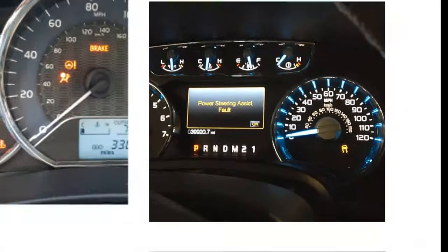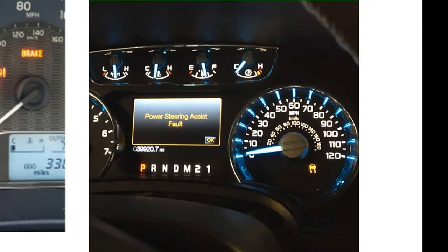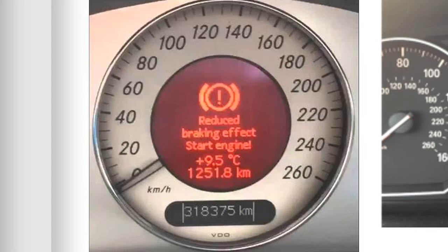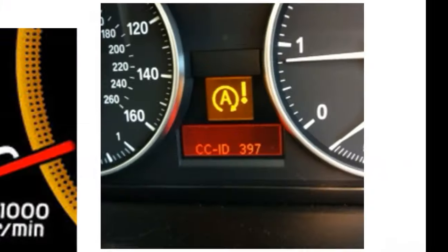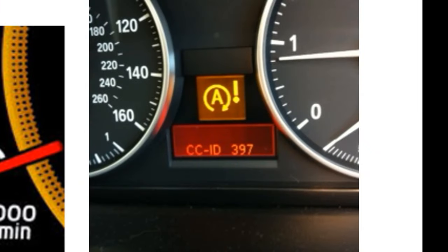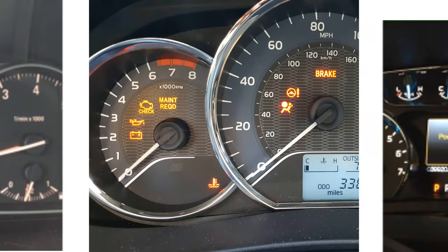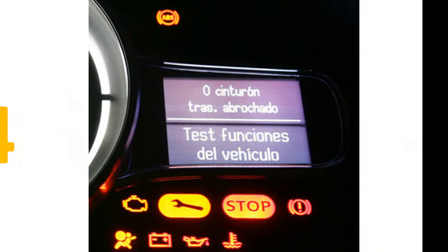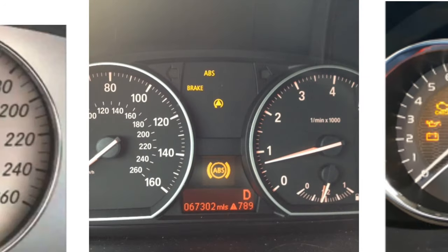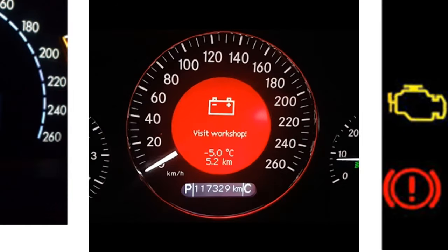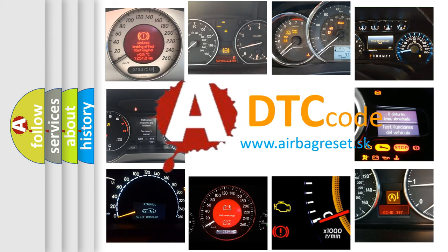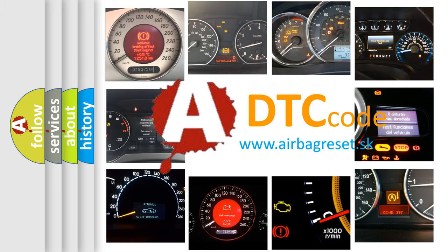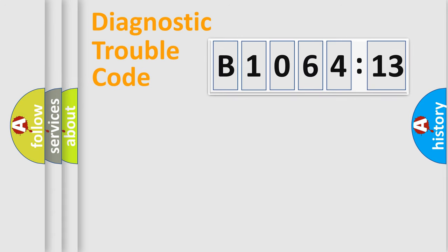Welcome to this video. Are you interested in why your vehicle diagnosis displays B1064-13? How is the error code interpreted by the vehicle? What does B1064-13 mean, or how to correct this fault? Today we will find answers to these questions together.